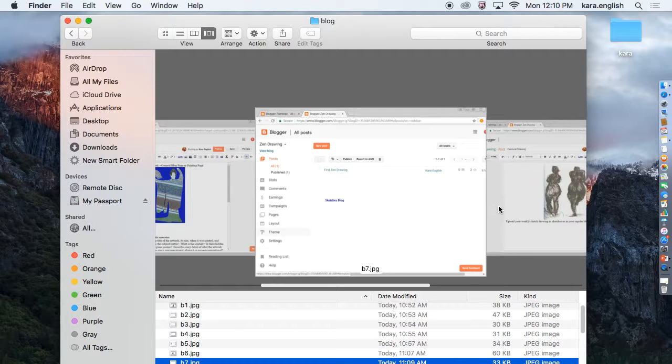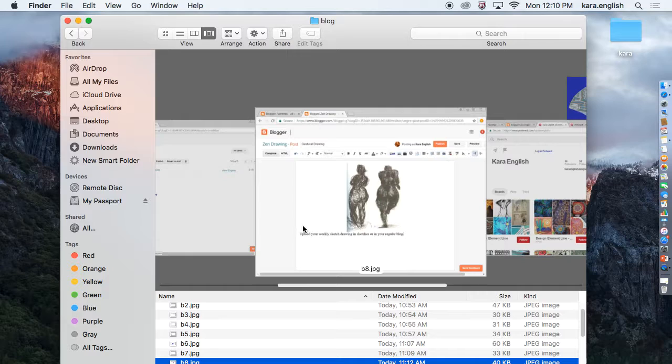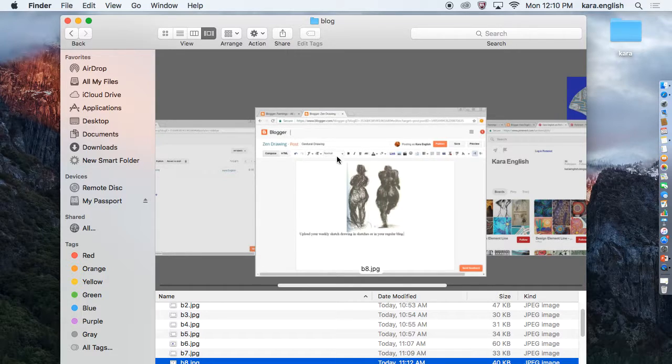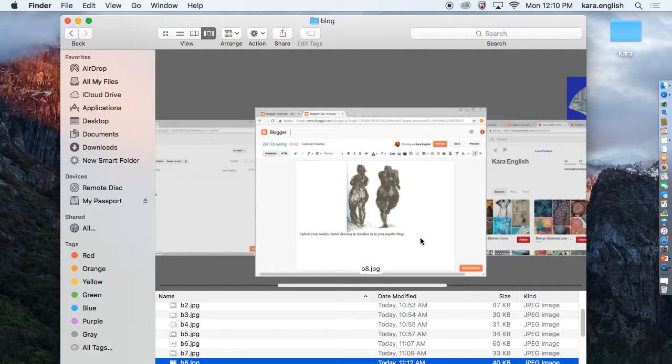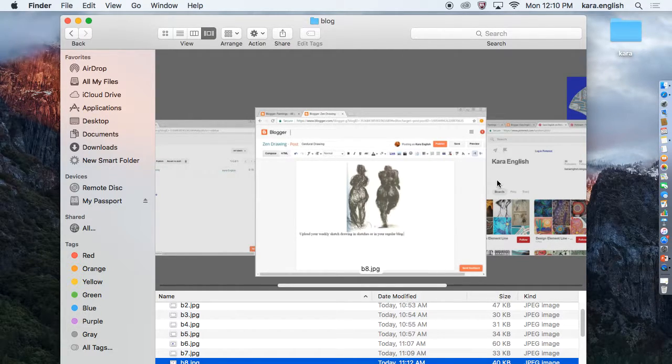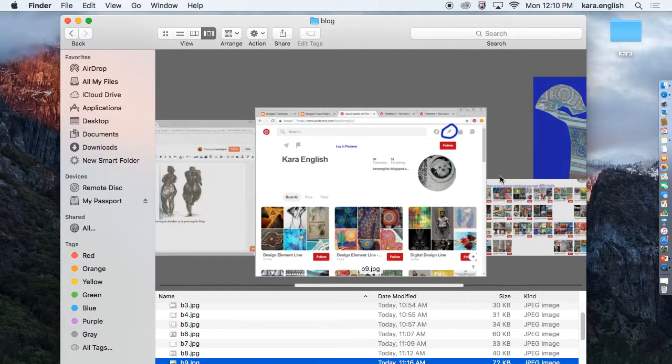For each sketch that you do, make sure you follow the same directions: title them, upload it. There should be one for each week, so I'm going to expect at least 10 sketches over the semester.